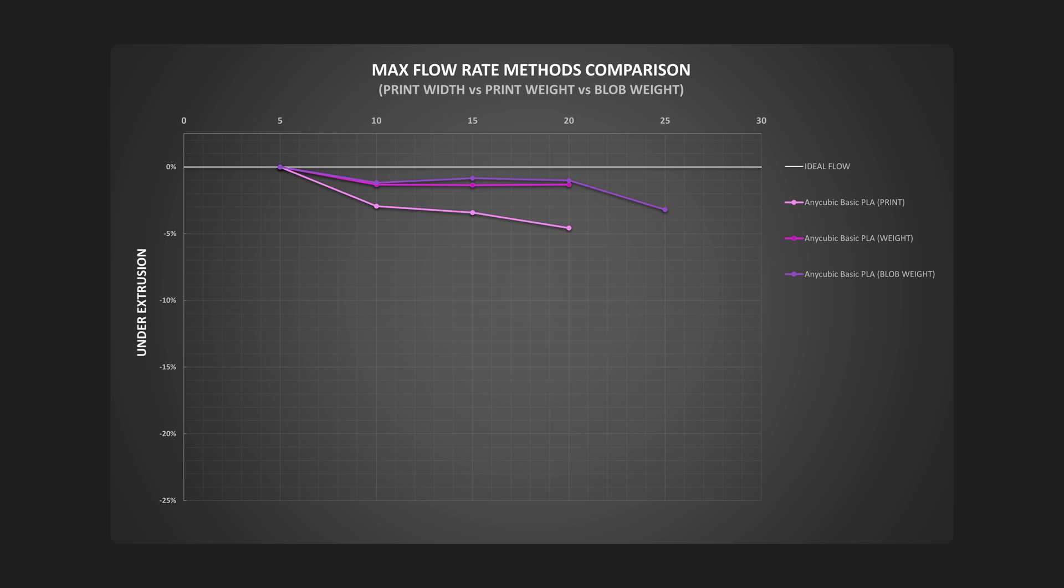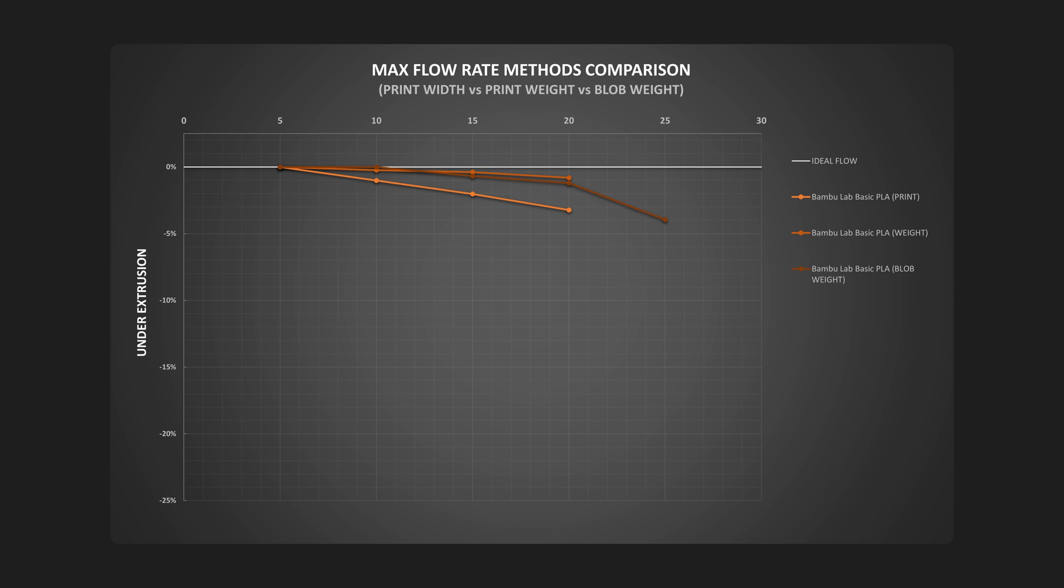Then the Basic PLA from Anycubic. This one is also a stiffer type of filament. Here the difference was more or less the same, again showing how the weight of the print doesn't tell the whole story. The final of the stiff plastics is the Basic PLA from Bamboo Lab. This time the difference was significantly narrower, but again the weight did not represent the drop-off of the extrusion width.